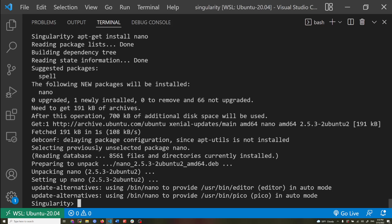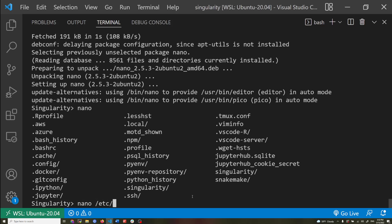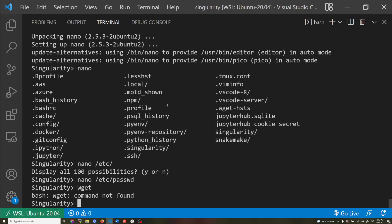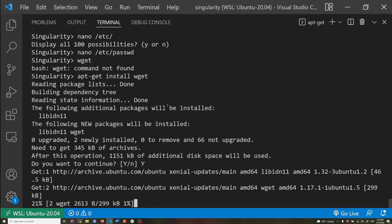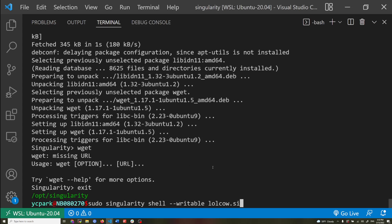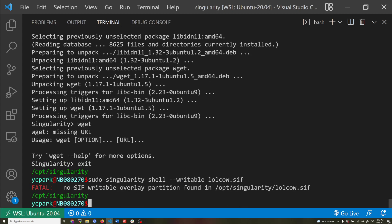With the sandbox in writable mode, I can install packages — for example nano installs successfully. I can also install wget and use it. To confirm, trying to use the writable option with the SIF format image causes a fatal error: 'doesn't have a writable overlay.' As stated before, the SIF is compressed and read-only, so you cannot make persistent changes, and trying to open a writable shell in a SIF image will always fail.